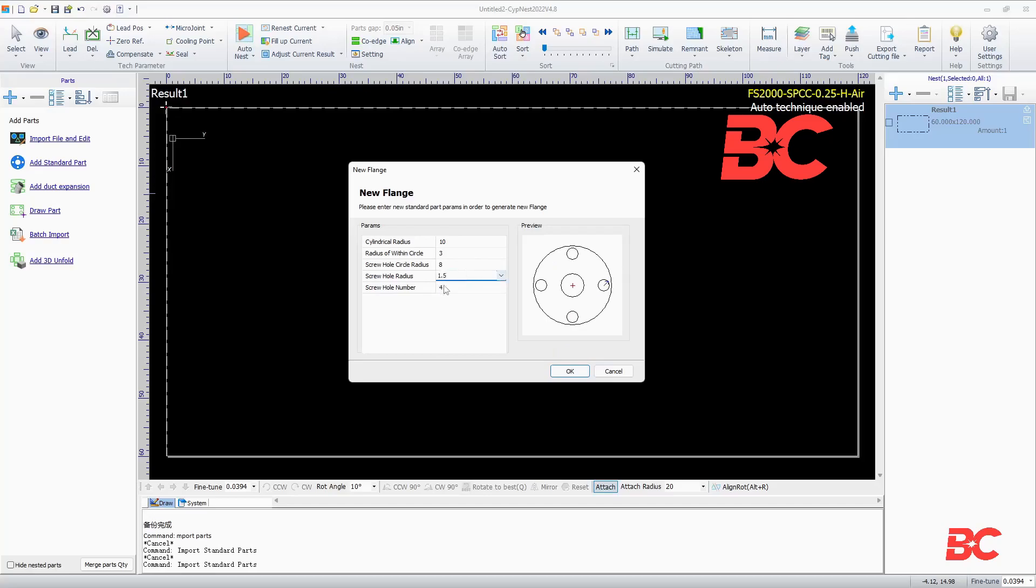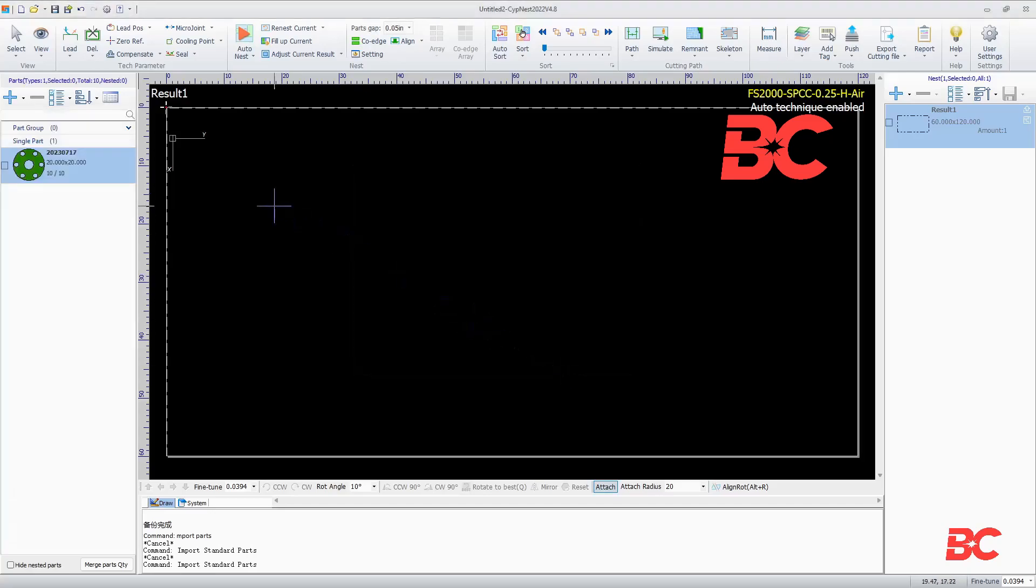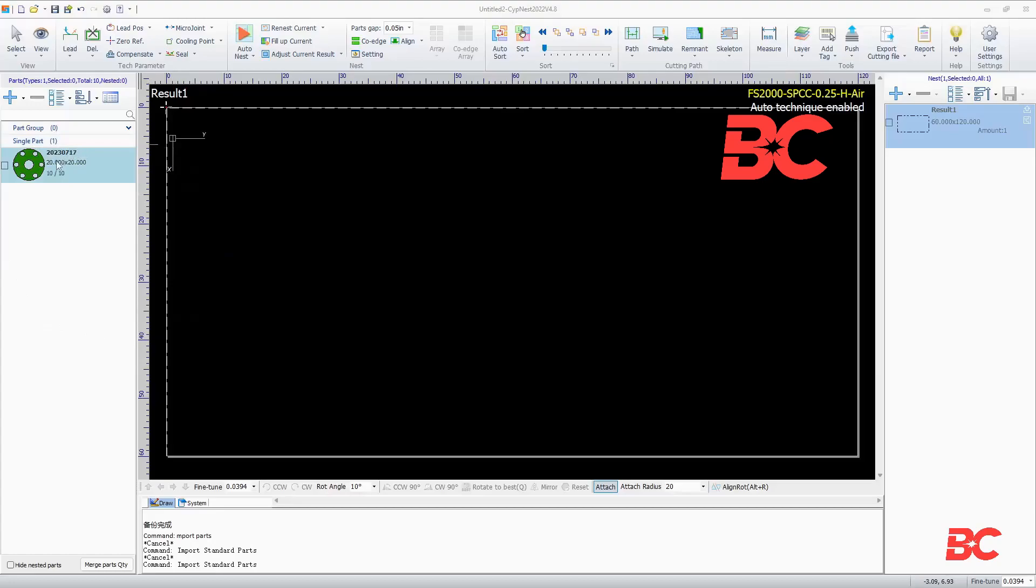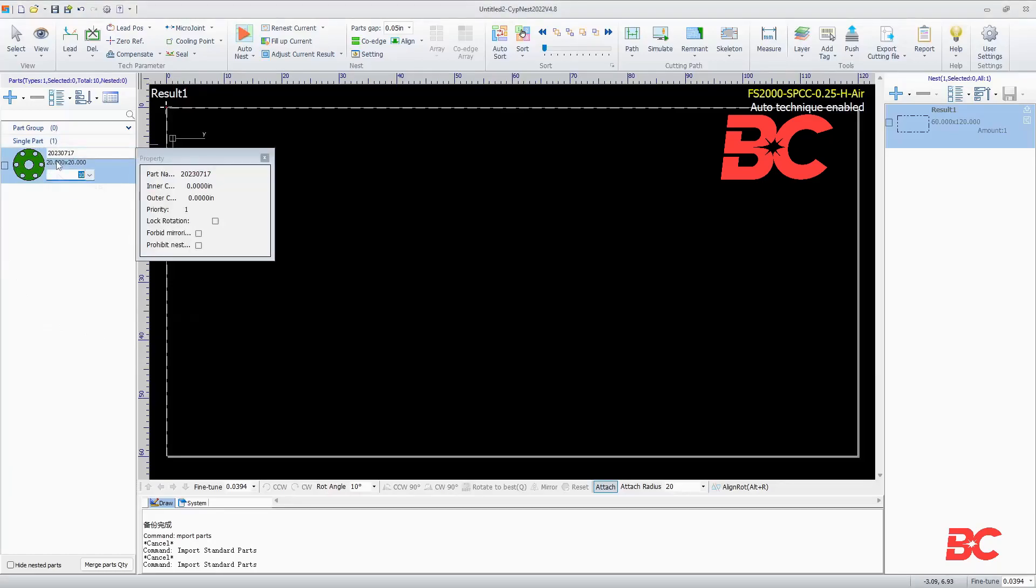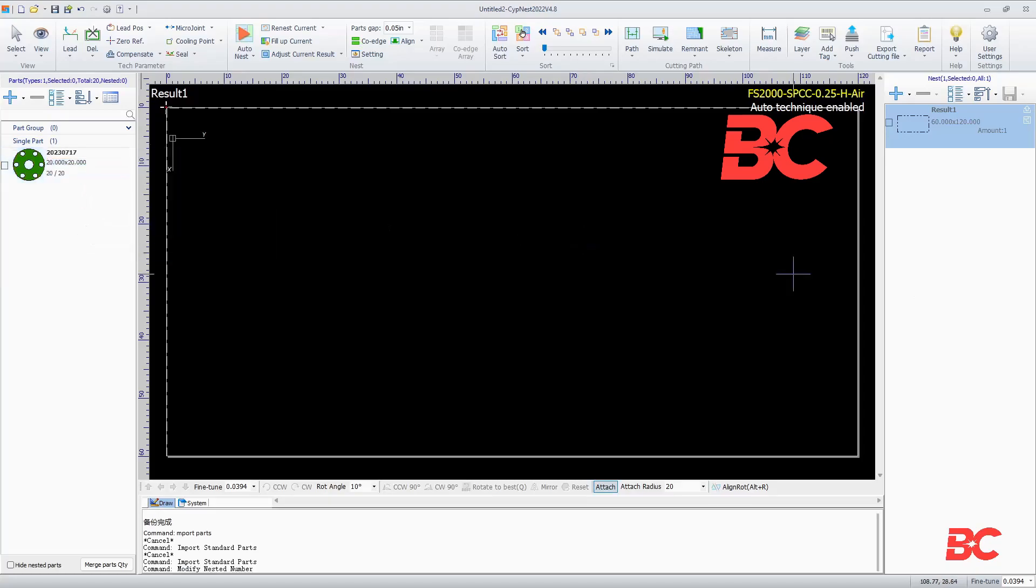On the left pane, we will now have our parts tab with our newly imported part. Here, you can modify the part count. Clicking on the part will give us some information about it and allow us to lock its rotation for nesting, forbid mirroring, and prohibit nesting altogether.